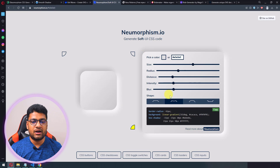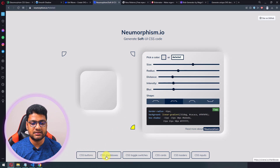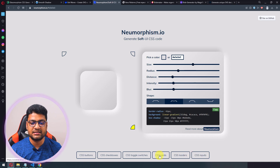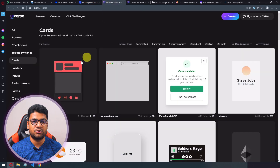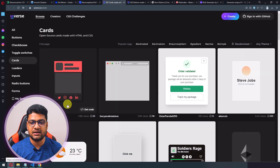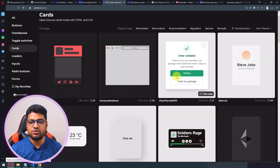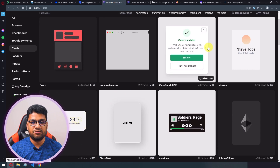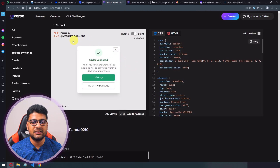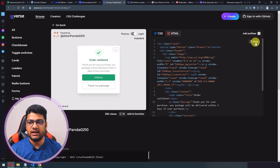This site also has sections for CSS buttons, checkboxes, cards, loaders, and inputs. I'll open CSS Cards and CSS Buttons in new tabs. You can see various CSS card designs — if you want to use one on your project, simply click to get the code.